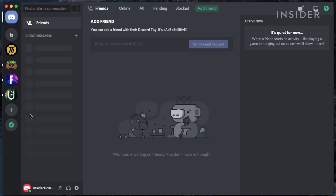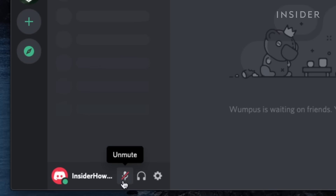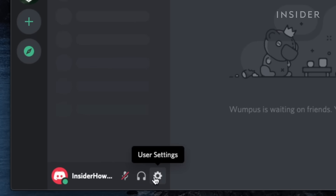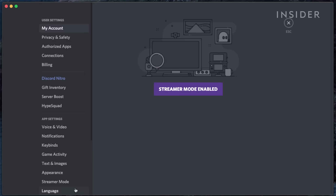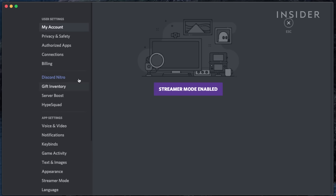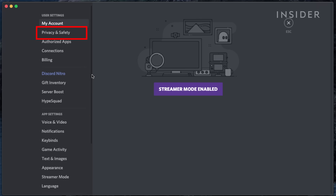Let's return to the homepage and customize some of Discord's settings. On the bottom left next to your username and icon are a mic, headphone, and cog button. The cog button will launch our settings. There are a number of options users can customize, including privacy and security, voice and video chat preferences, and more.